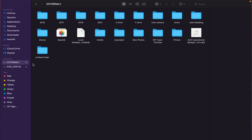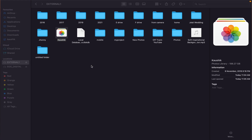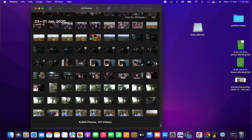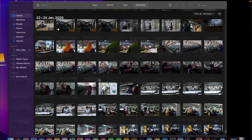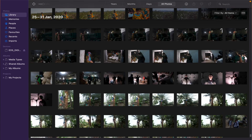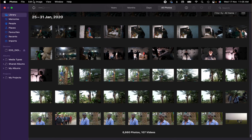Then you just open the Photos library from the external hard drive and it should work fine — at least it's worked well for me. I hope this video will help you. Thanks for watching, I'll see you next time, goodbye.